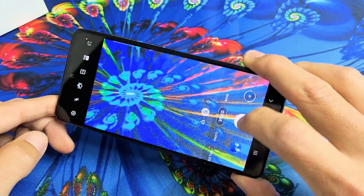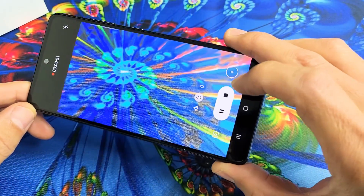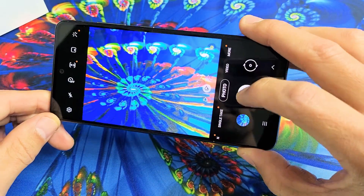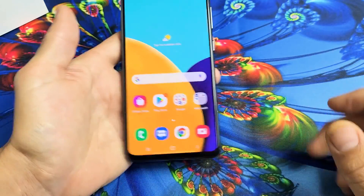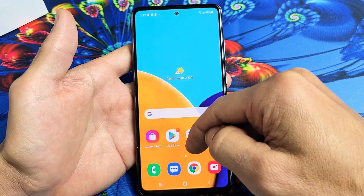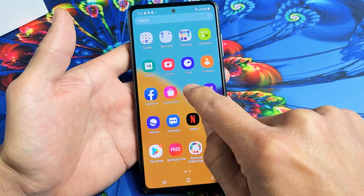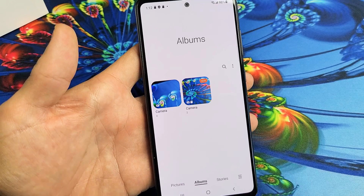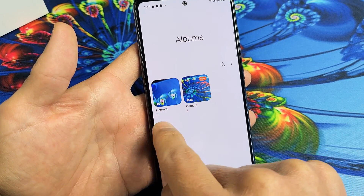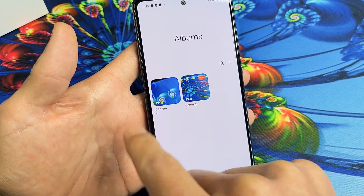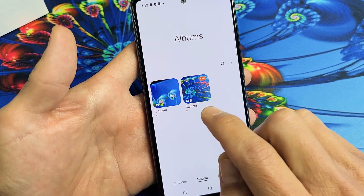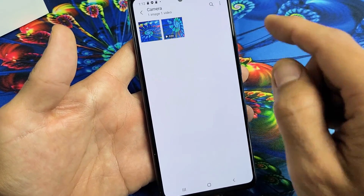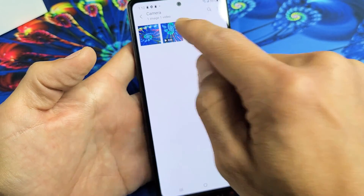Now every time I take a photo or a video it will save to the SD card. Let me go ahead and take a photo here — it's going to be saved into a new folder. If you go into your gallery and click on Albums, you can see this folder here is from the internal memory, but now I know this is the SD card because you see a little SD card icon. Camera shows two items, so the one video and photo I just took is right there on the SD card.